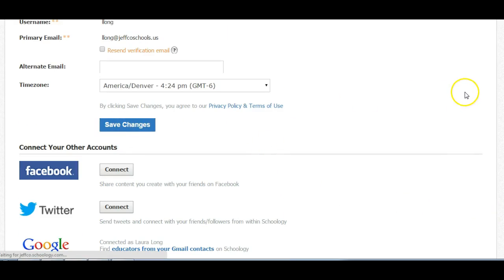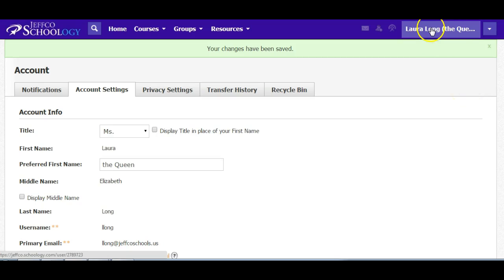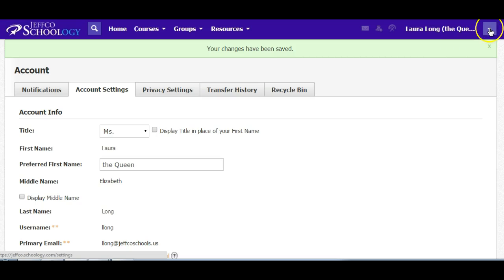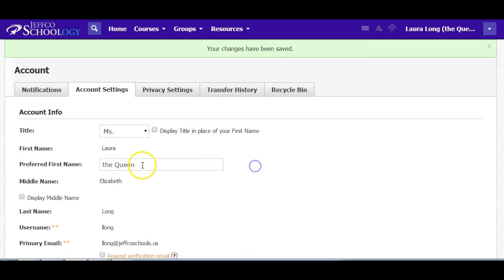When I do that, I will appear in all of my posts and in all of my Schoology activity as the Queen. I'm going to change that back because I don't think I really want to be known as the Queen, even though I kind of like that idea in a silly way.